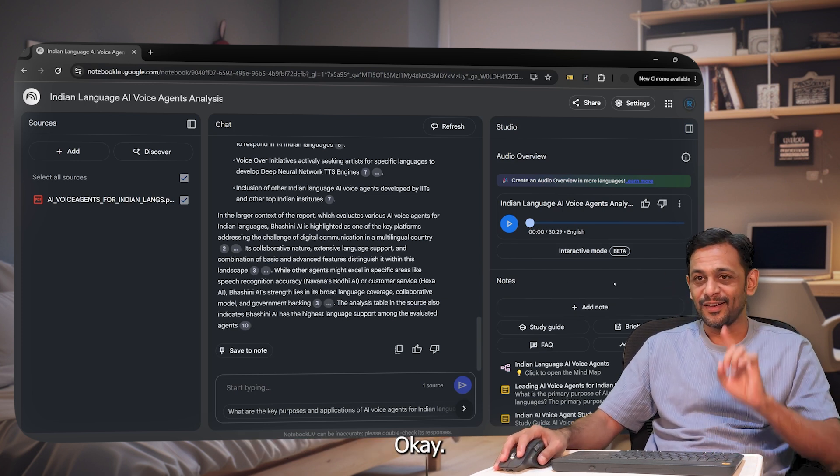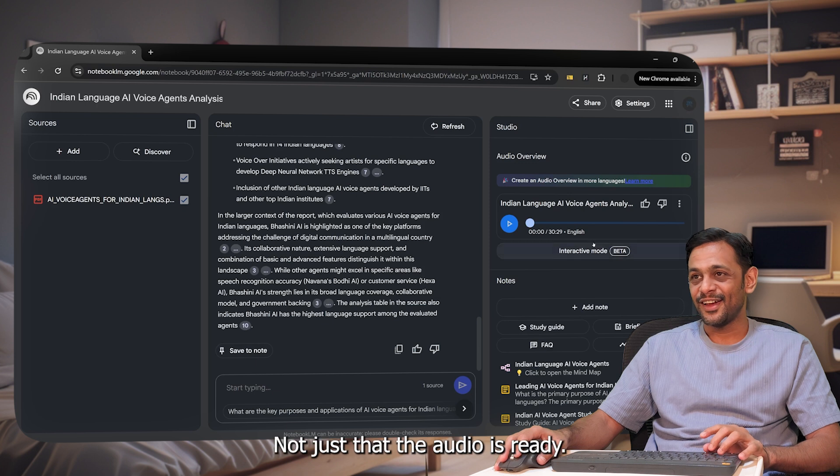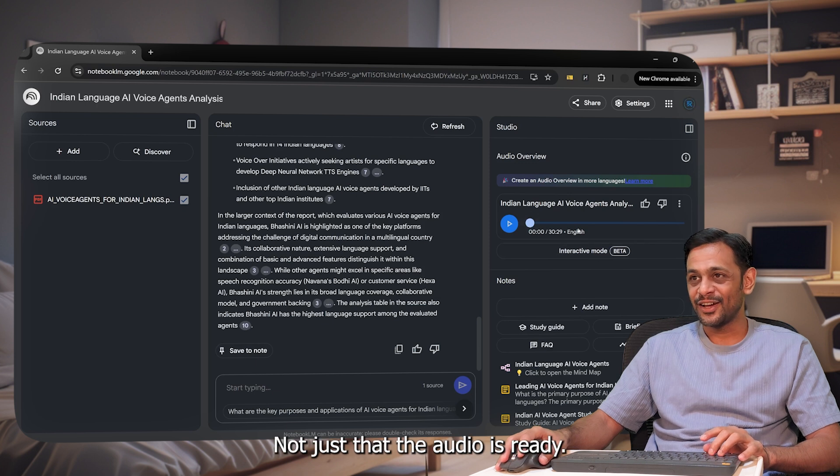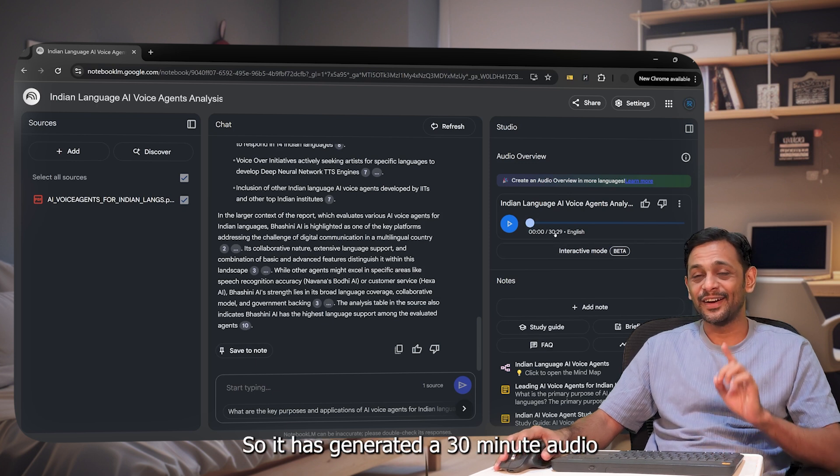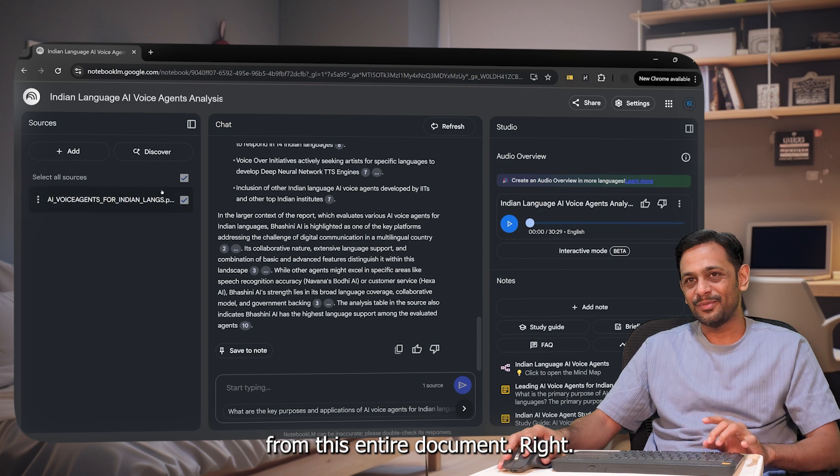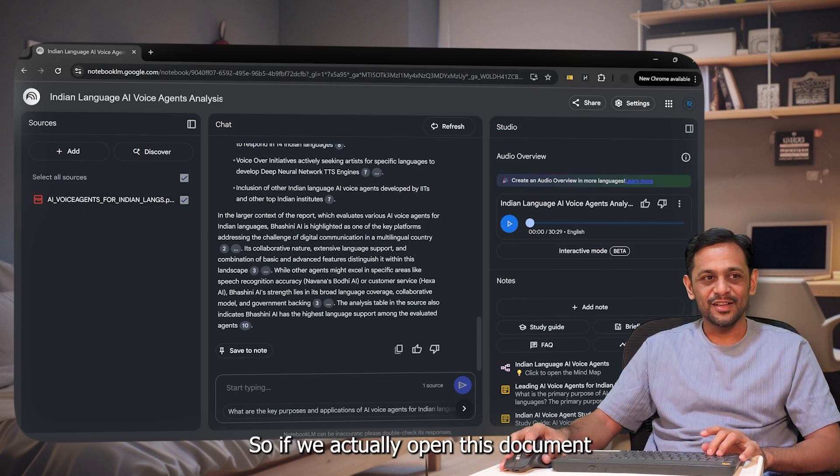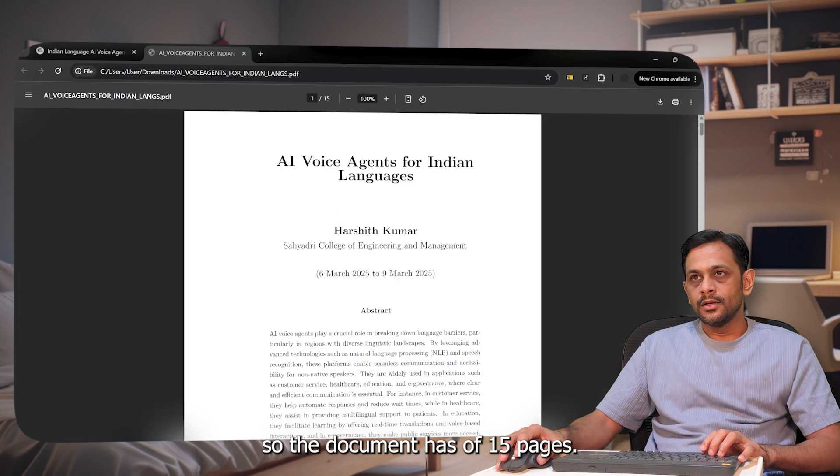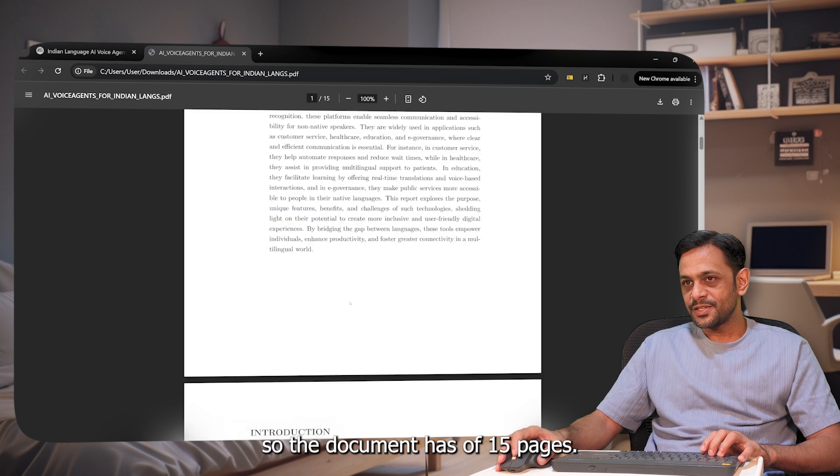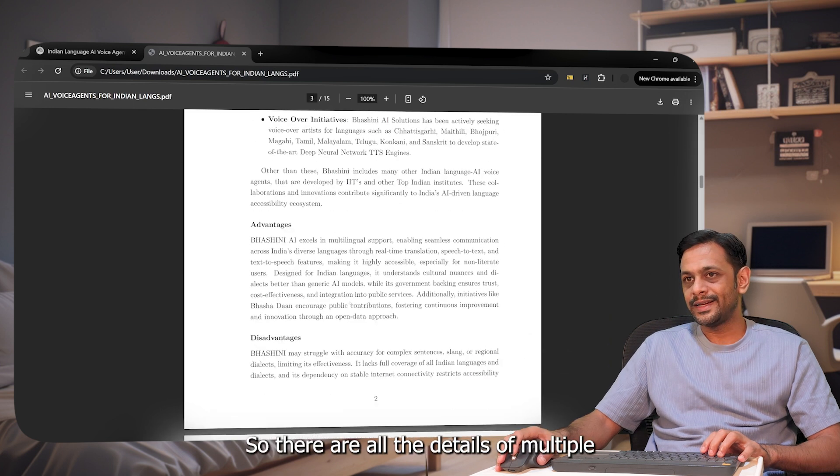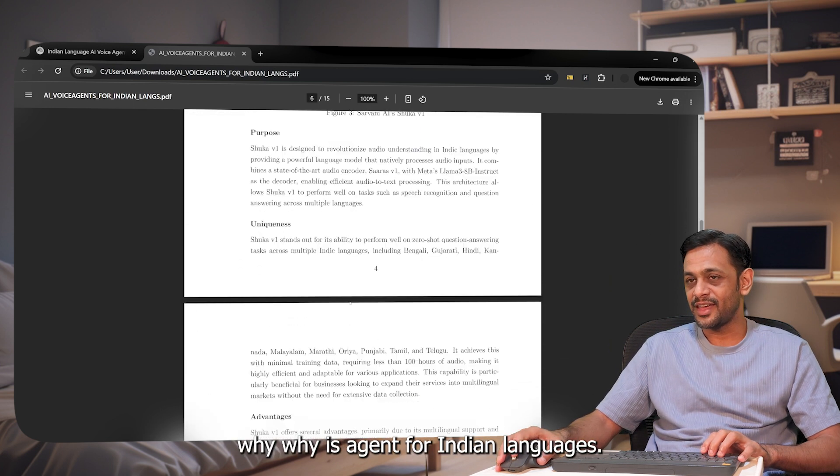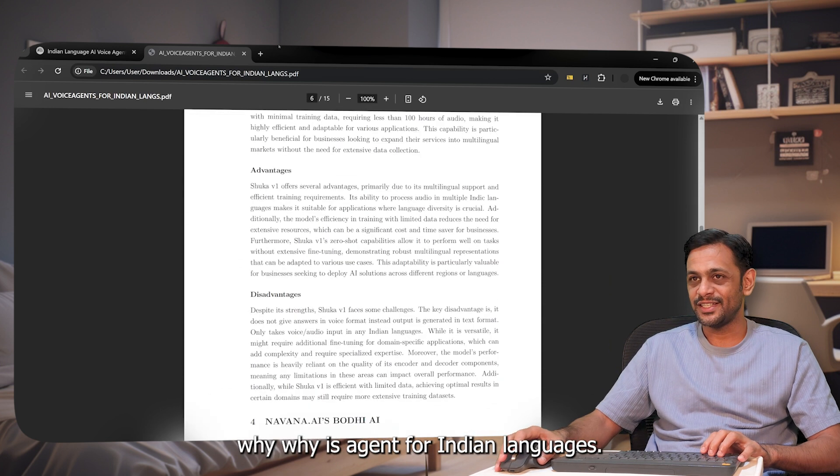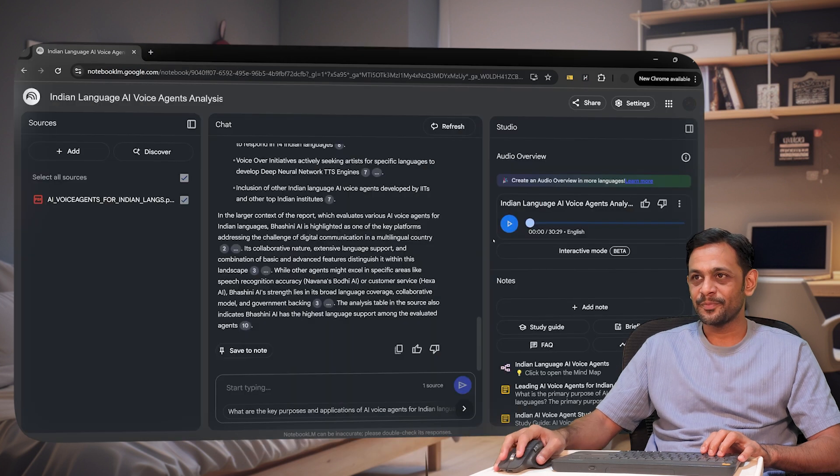Okay. That's very interesting. Not just that the audio is ready. So it has generated a 30 minute audio from this entire document. Right. So if we actually open this document. So the document is of 15 pages. Right. So there are all the details of multiple AI voice agents for Indian languages.